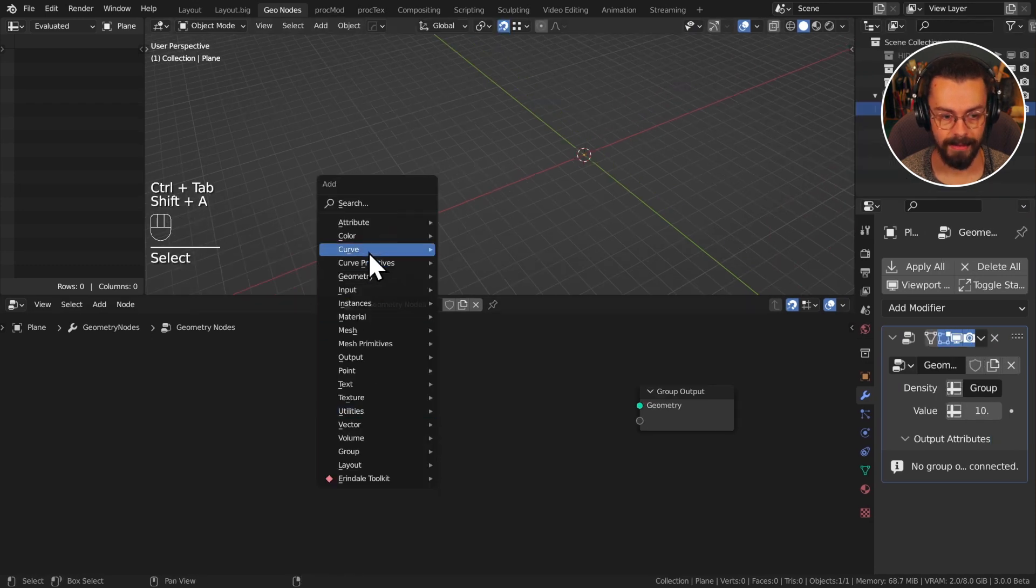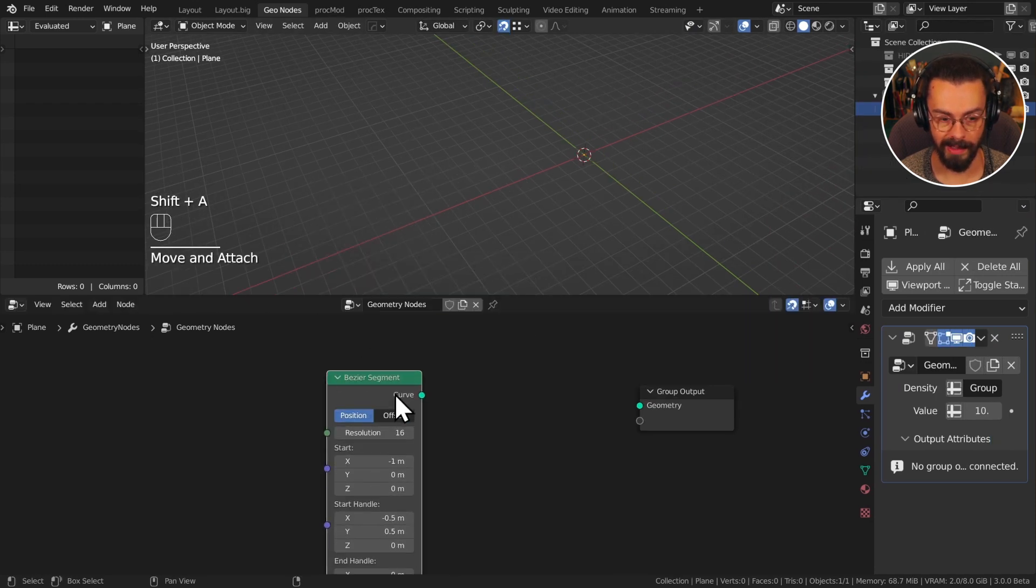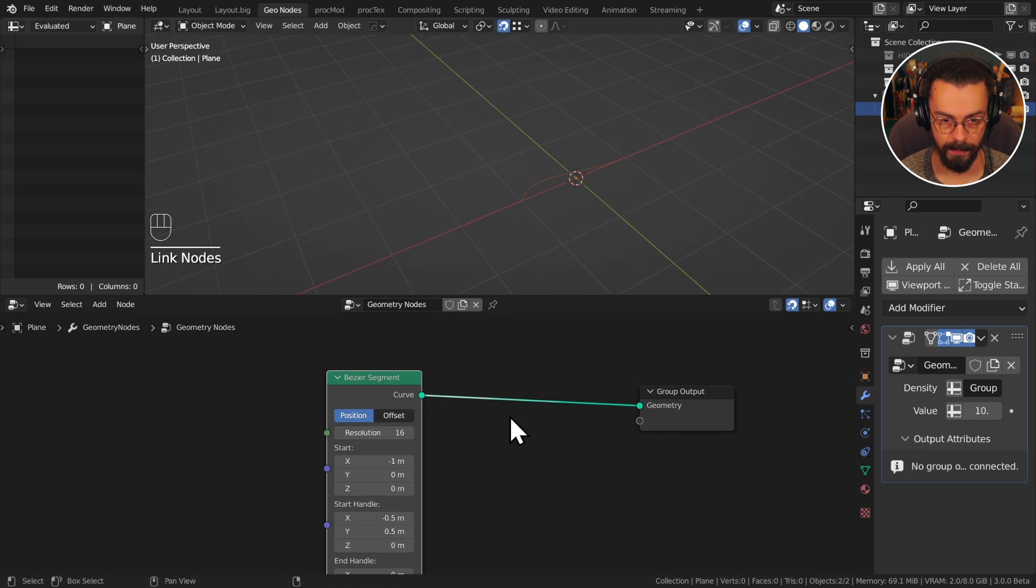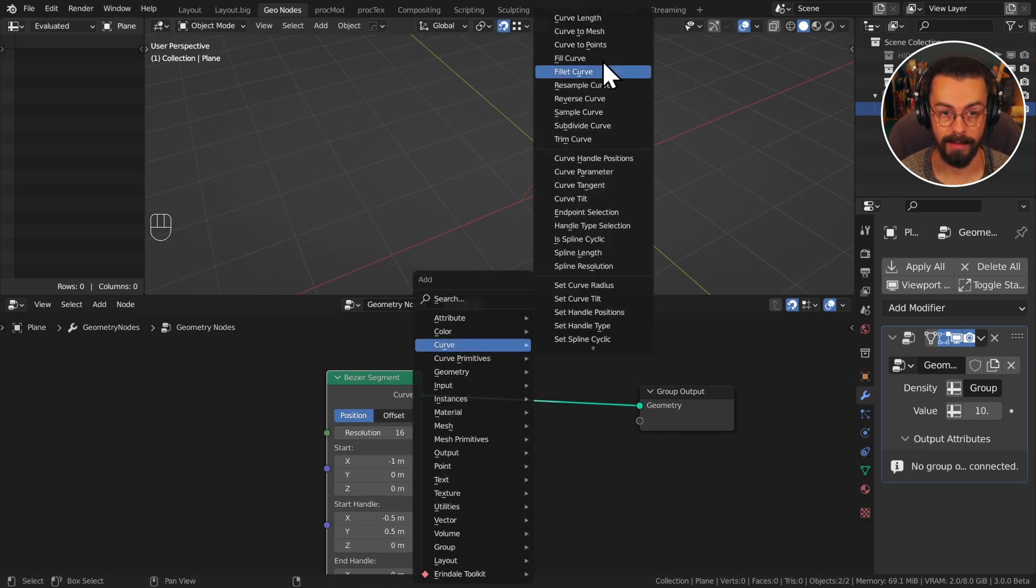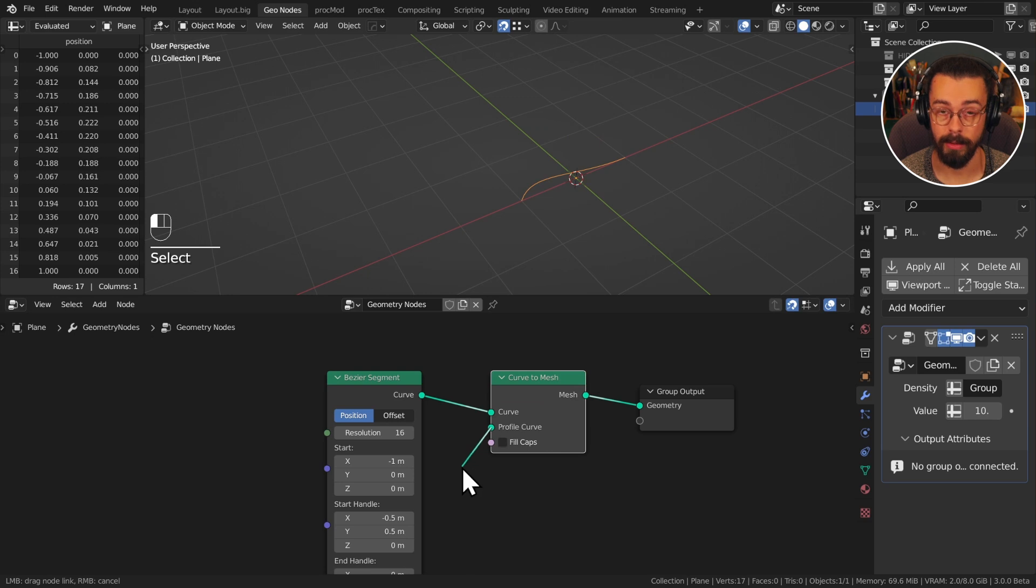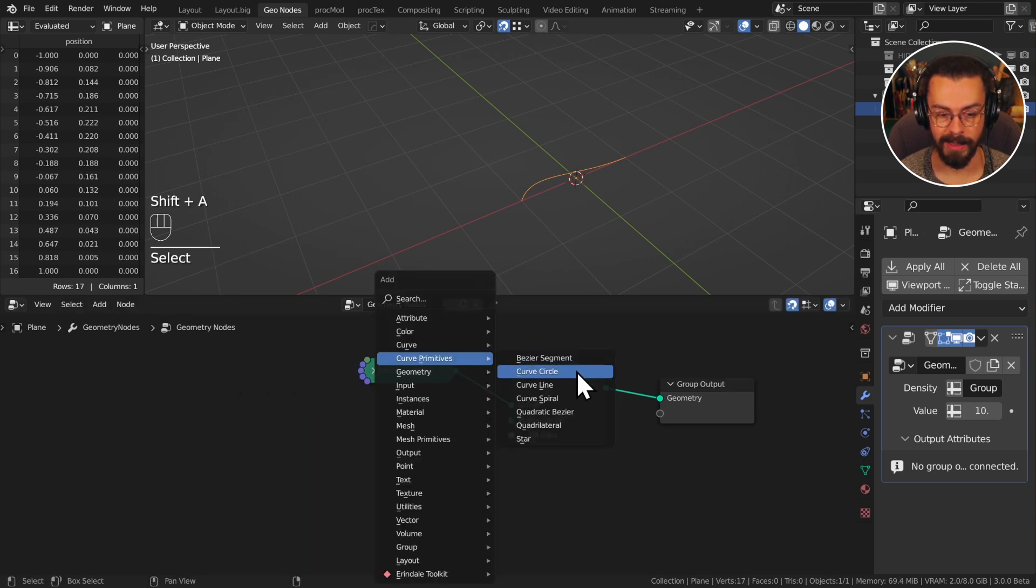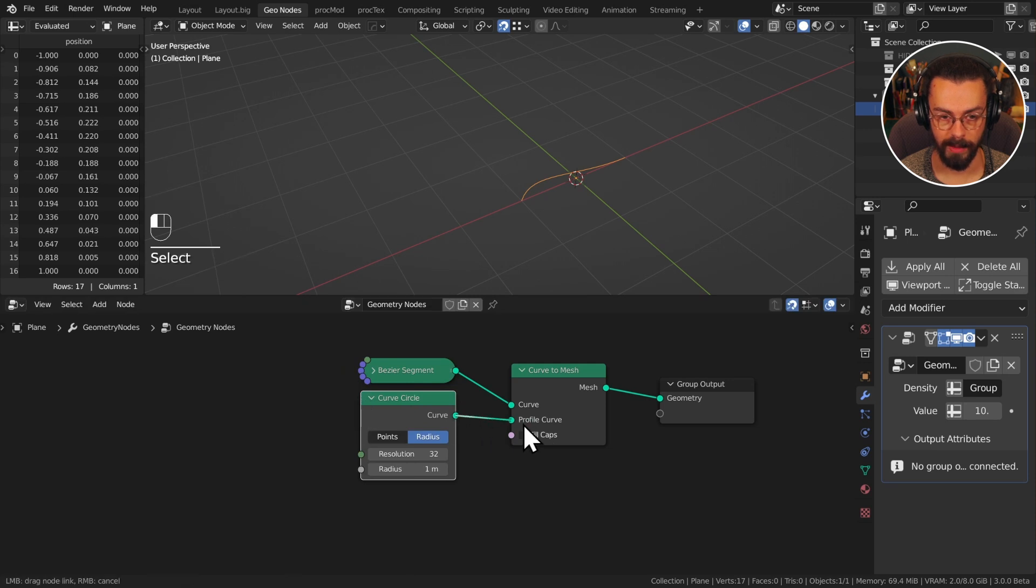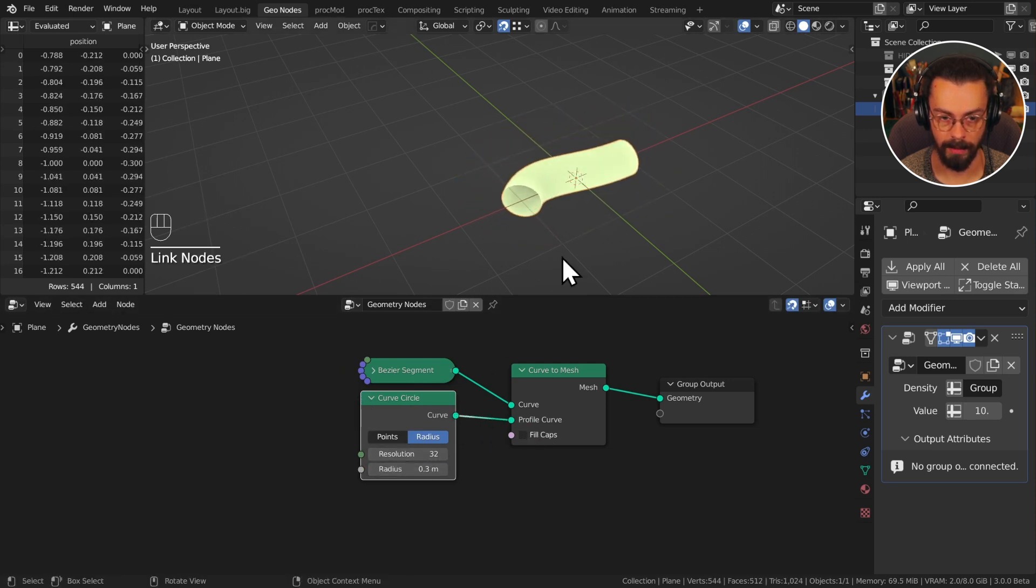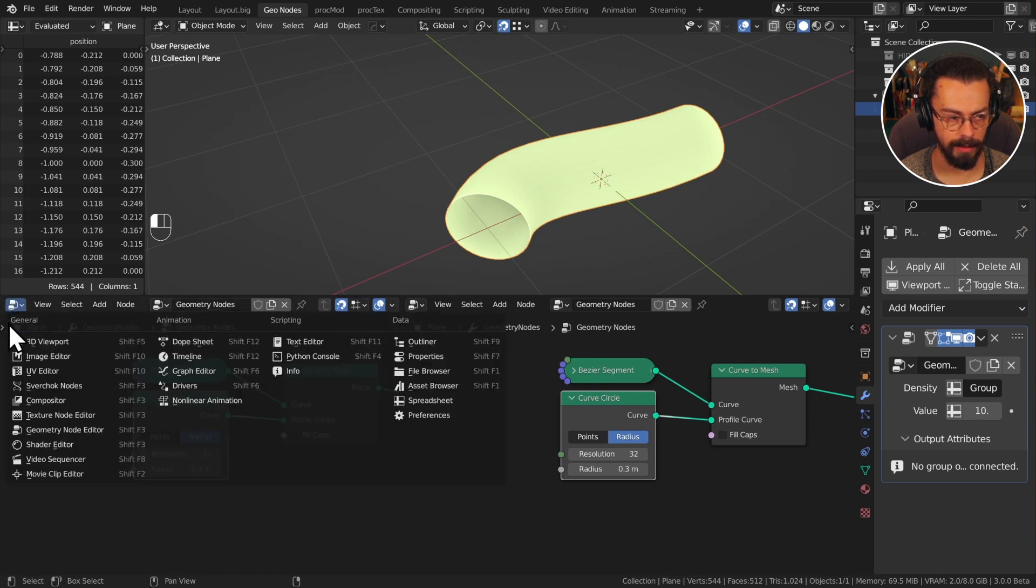I'm going to add a curve primitive Bezier segment and we can see this here. I'm then going to use curve to mesh. This is going to let us set a profile curve for our Bezier segment. Let's use a curve primitive curve circle, plug this in like so, and I'm just going to drop the radius a bit there.